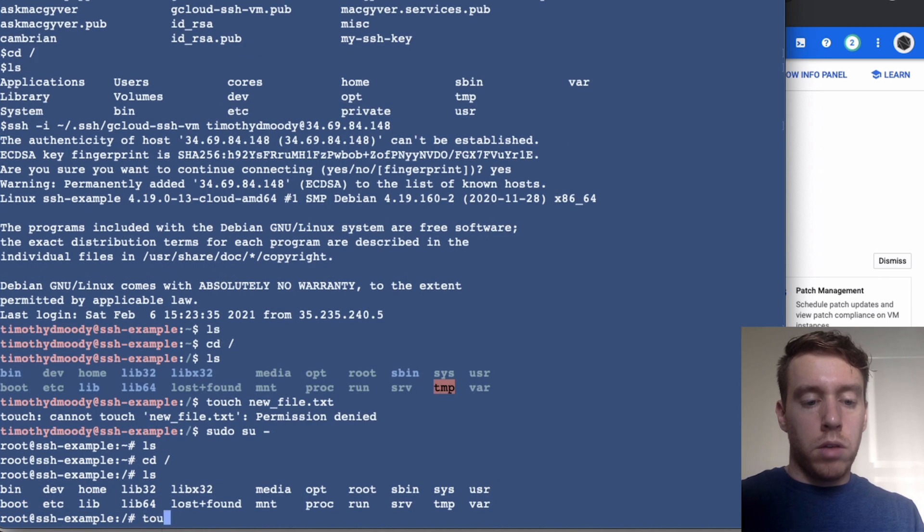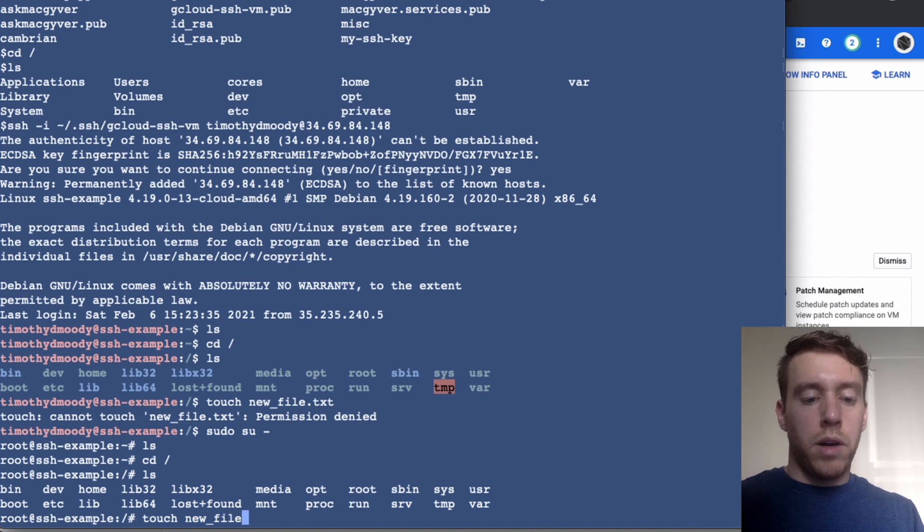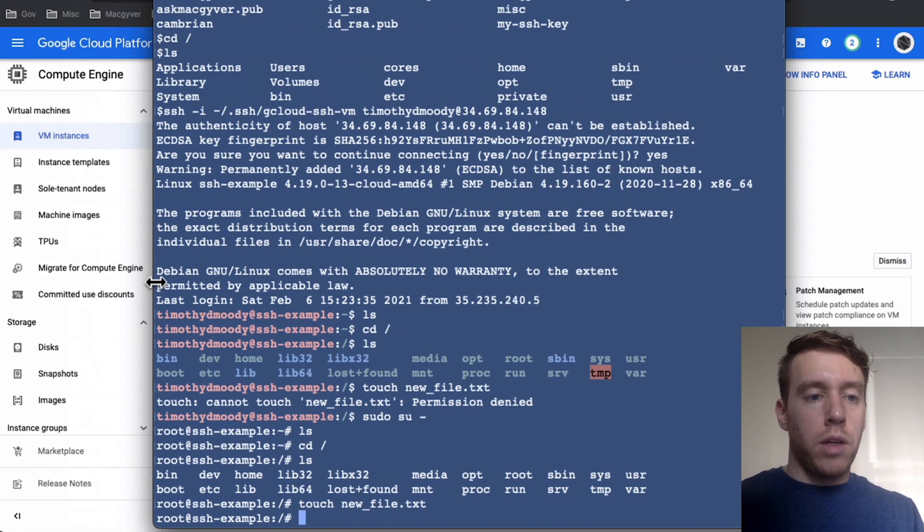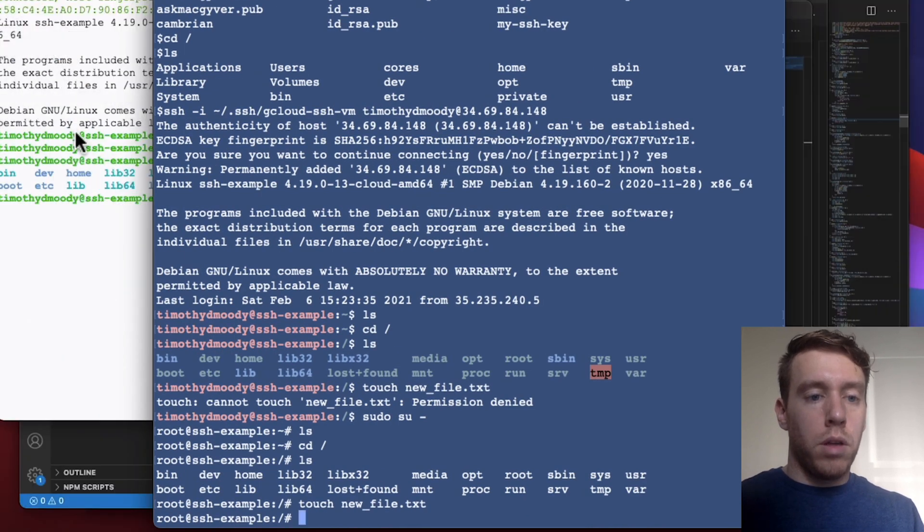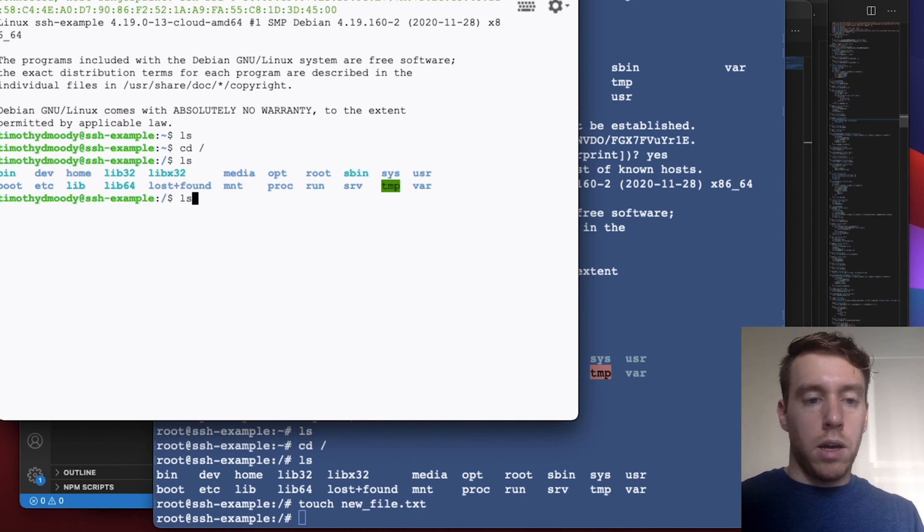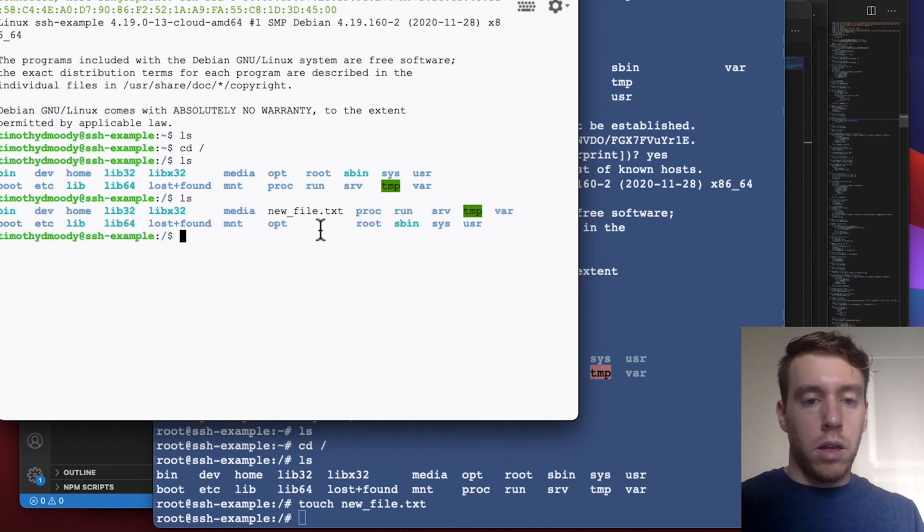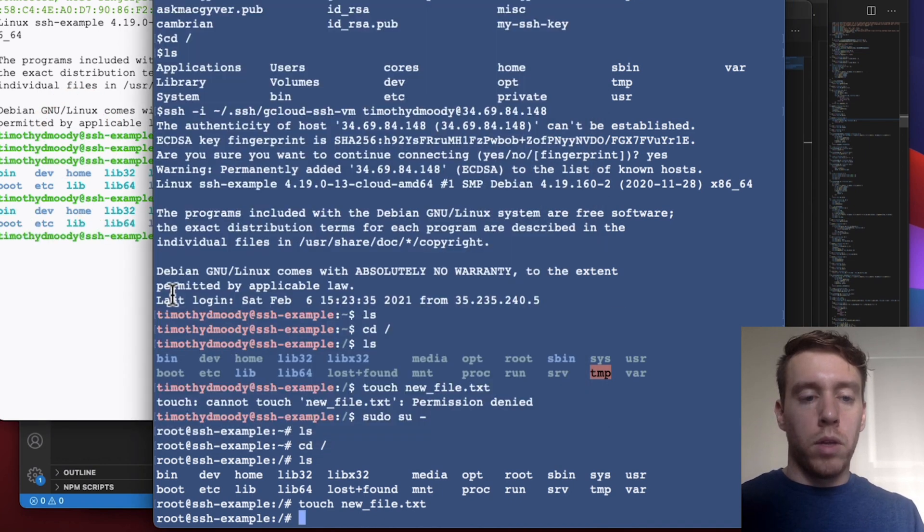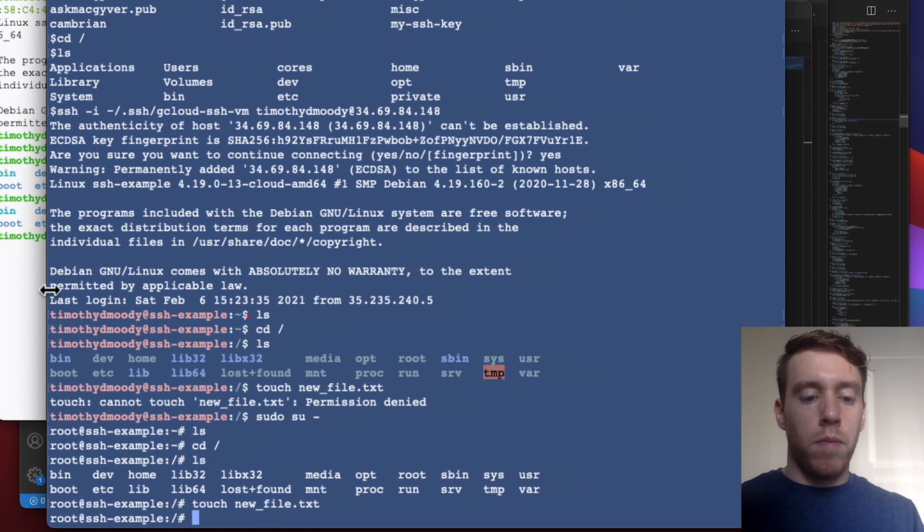I should see that show up on this guy here. There it is. So now we're remotely connected to the VM. If I wanted to get out, I just click exit and now I'm not connected anymore.